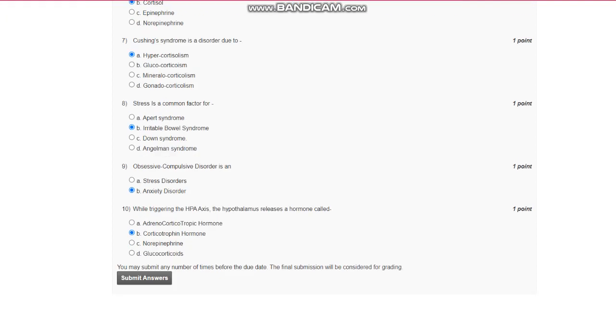Question number 9: Obsessive-compulsive disorder is an anxiety disorder. Question number 10: While triggering the HPA axis, the hypothalamus releases a hormone called corticotropin hormone. Thank you.